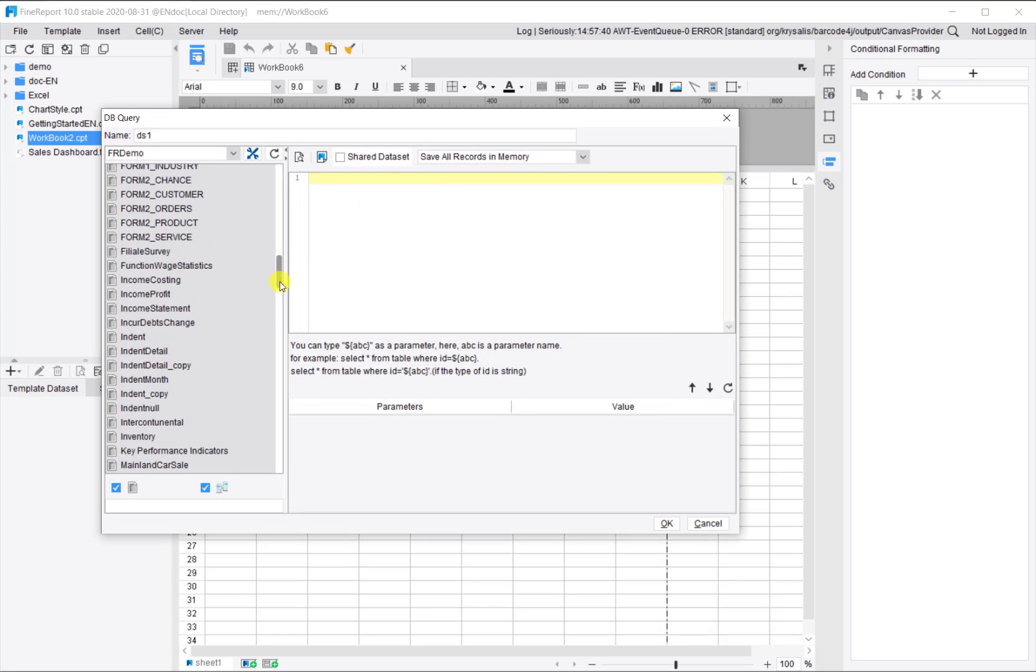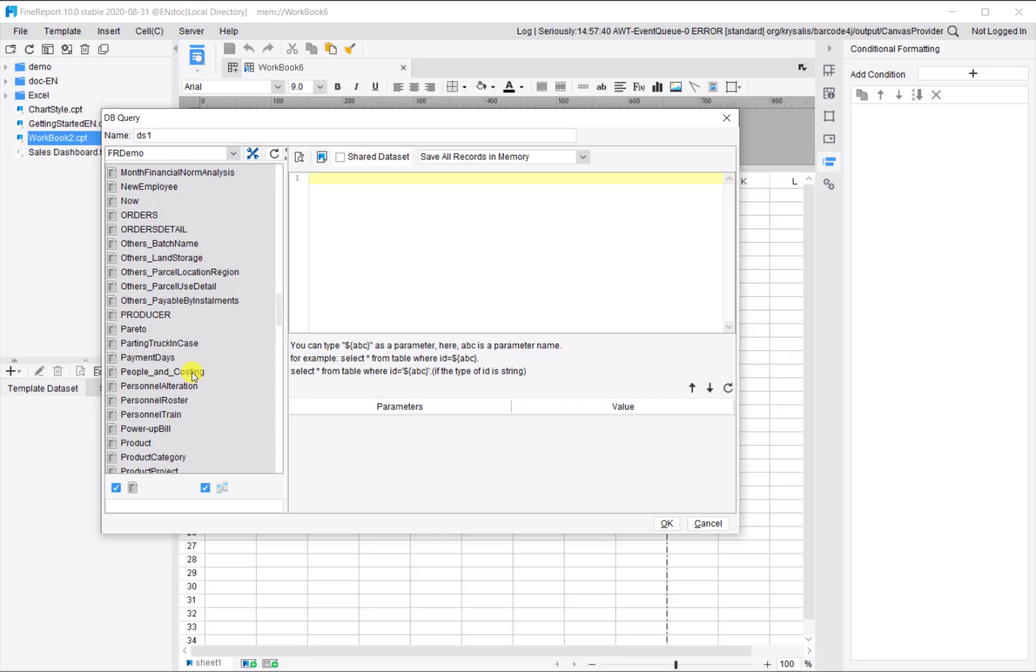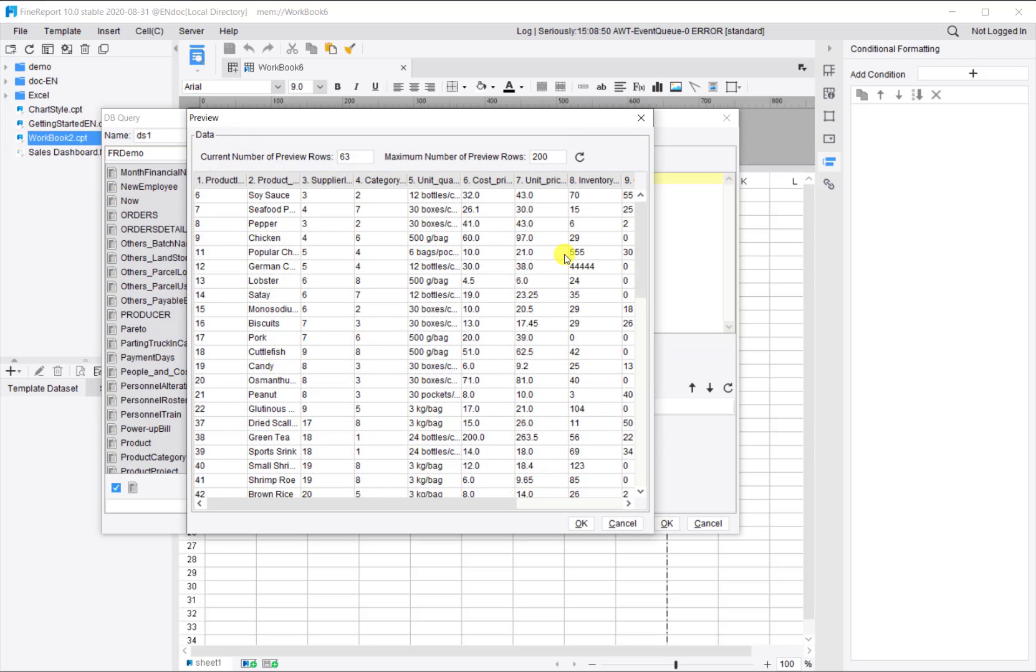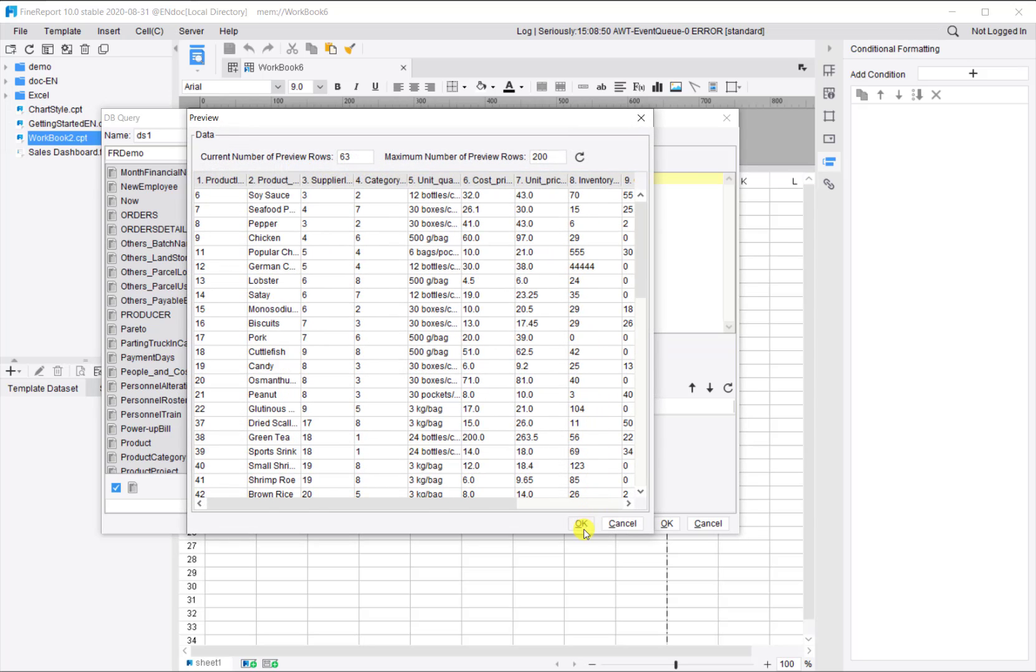First, let's set up the dataset query. The data looks like this. We select product and take a preview.